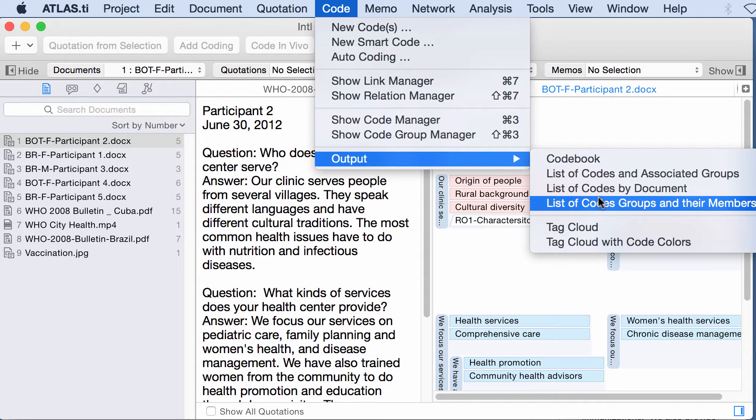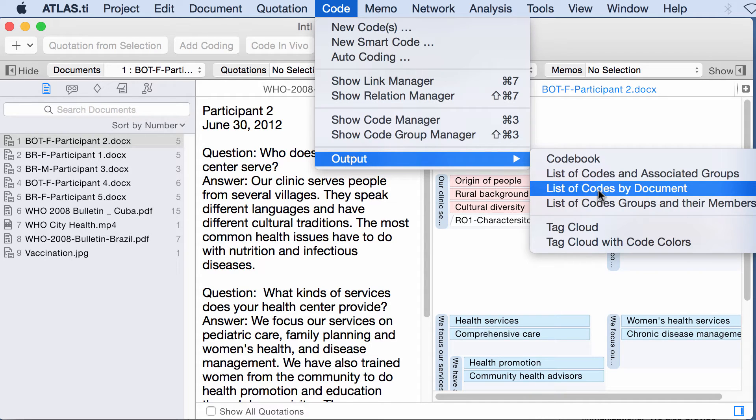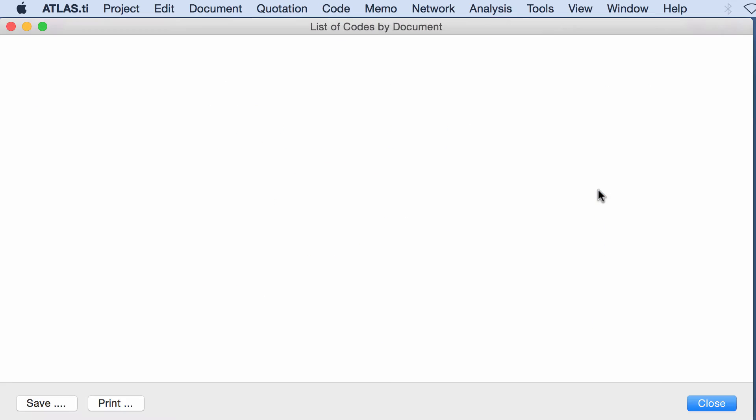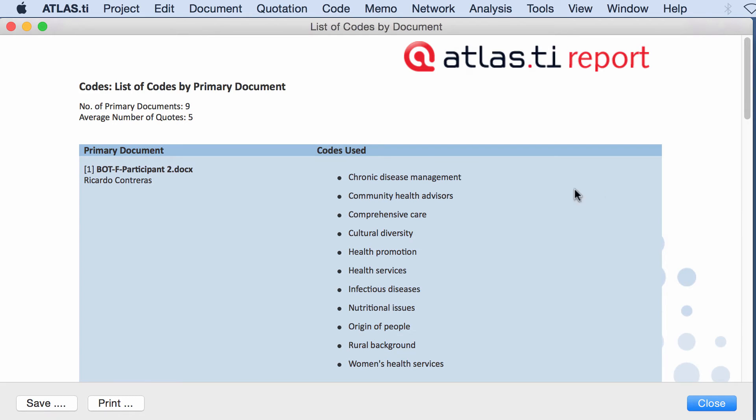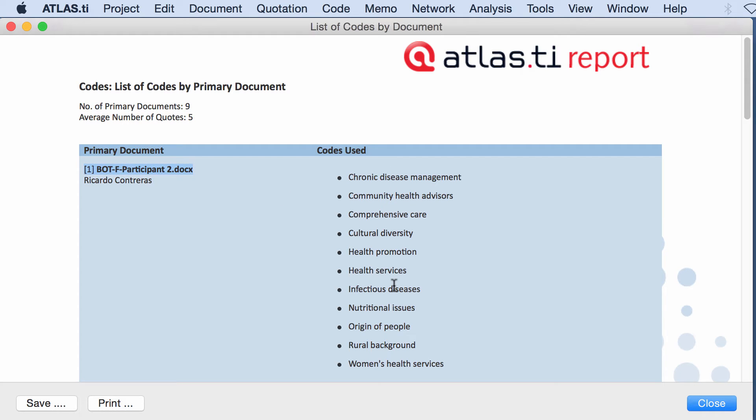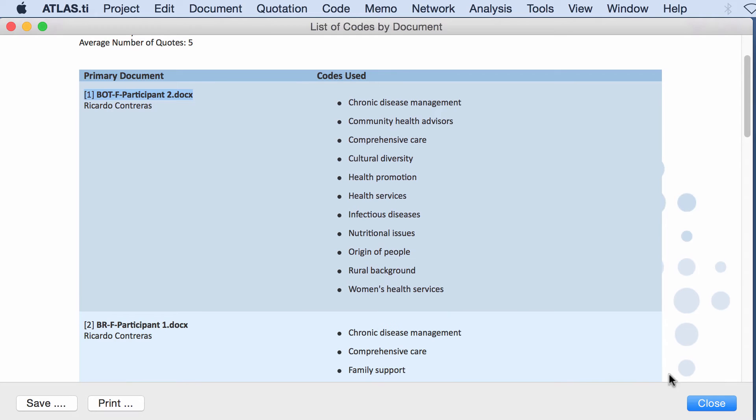Codes output, a list of codes by document. So this tells me that in this document I have these codes.